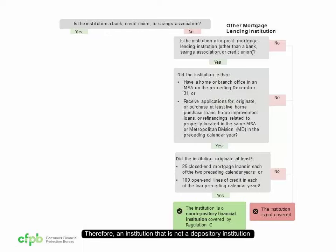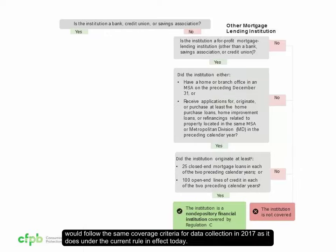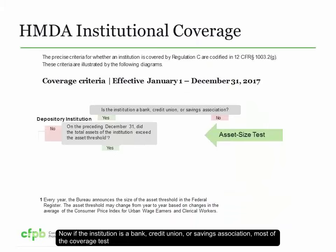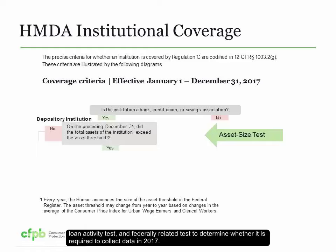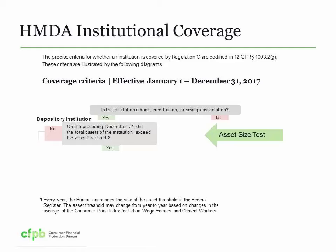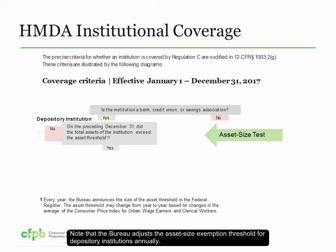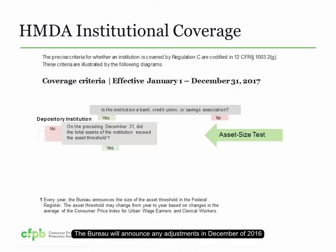An institution that is not a depository institution would follow the same coverage criteria for data collection in 2017 as it does under the current rule in effect today. If the institution is a bank, credit union, or savings association, most of the coverage tests will not change under the final rule. The institution will apply the same asset size tests, location tests, loan activity tests, and federally related tests to determine whether it is required to collect data in 2017. Note that the Bureau adjusts the asset size exemption threshold for depository institutions annually. The Bureau will announce any adjustments in December of 2016 and will make the announcement available on its website and in the Federal Register.